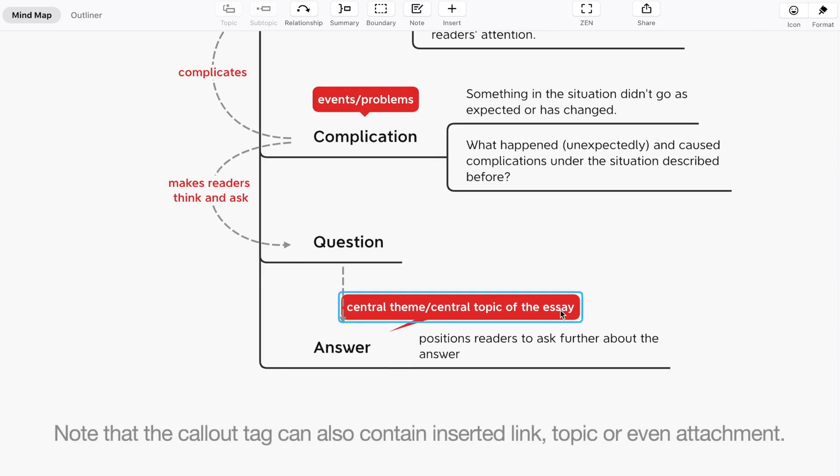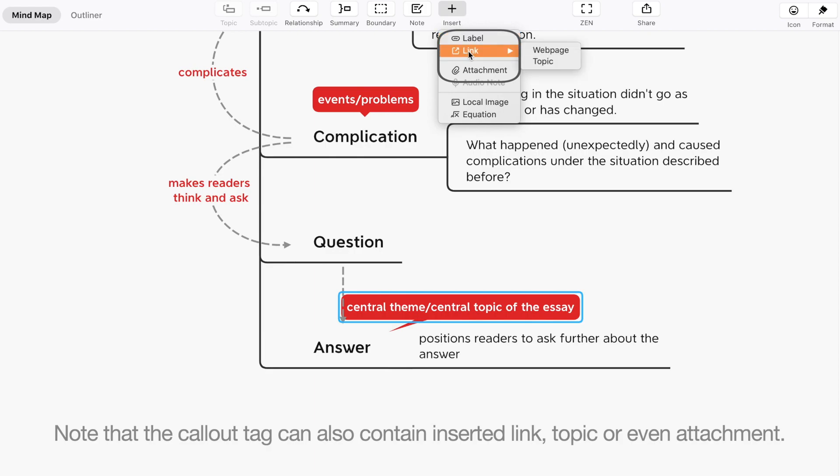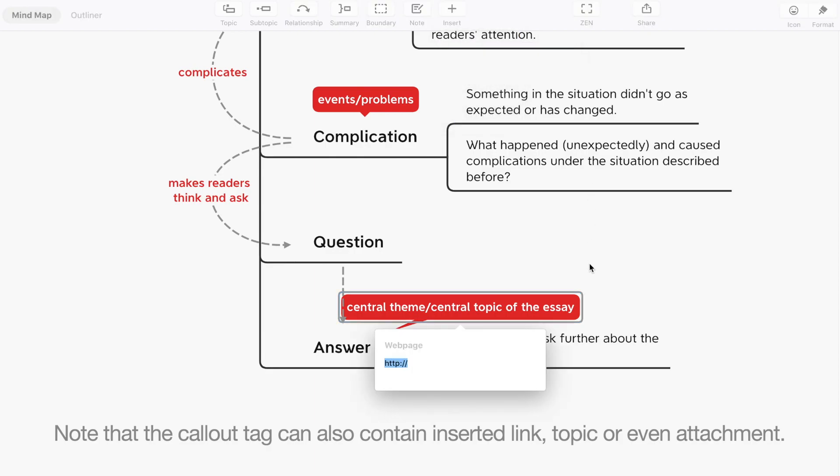Note that the callout tag can also contain inserted link, topic or event attachment.